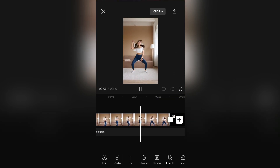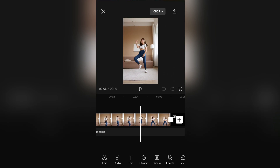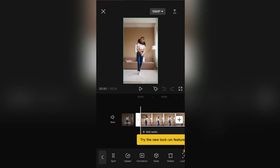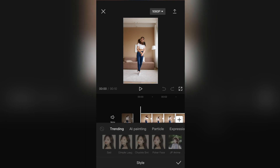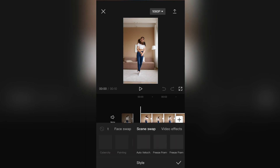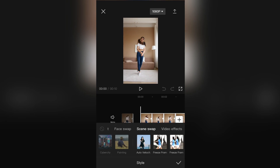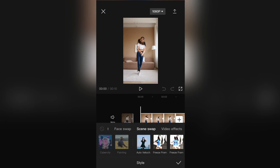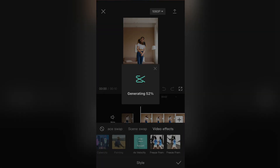Add the audio that you want to use with the edit, then select your video and click on Style. Go through these effects until you find an auto velocity effect. Select the effect and then wait a couple of seconds until CapCut applies the auto velocity effect.